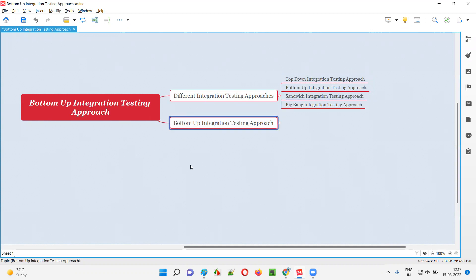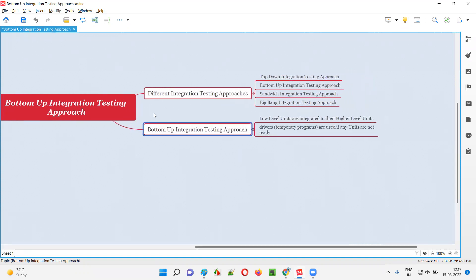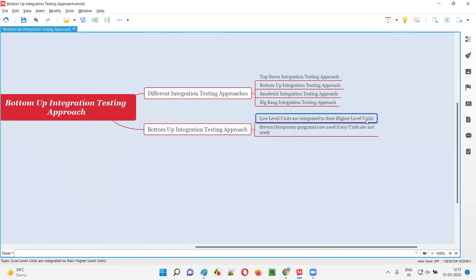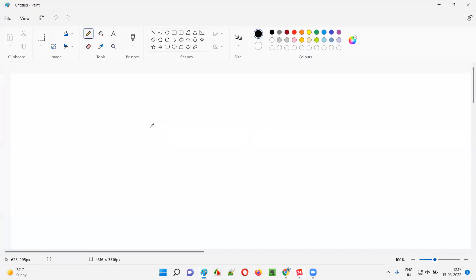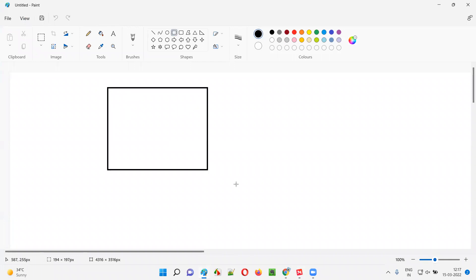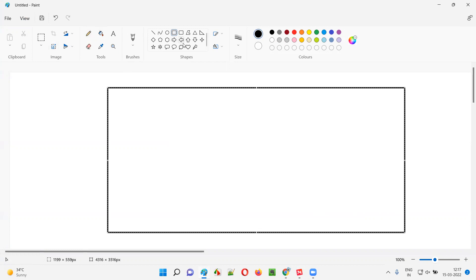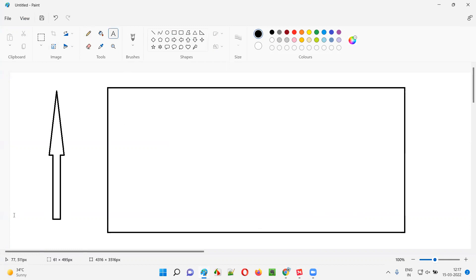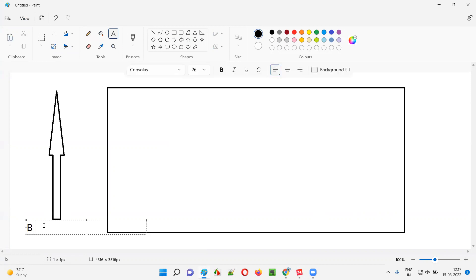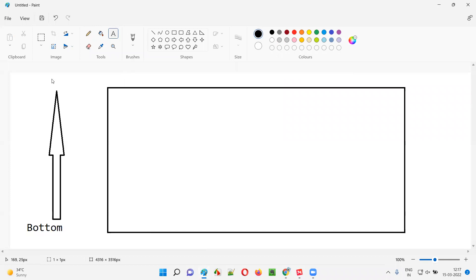But how does the developer perform integration testing using the bottom-up integration testing approach? In case of a developer using this approach, developers will integrate the low-level units with their higher-level units. They'll start with the lower-level units and integrate them in an incremental fashion with the higher-level units. Let me show you how — the arrow here represents bottom to up, so developers start from the bottom and slowly move upward. That's why it is called the bottom-up integration testing approach.